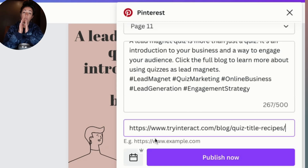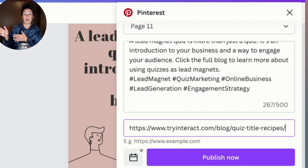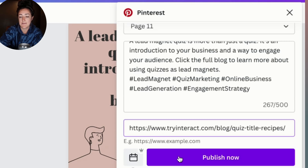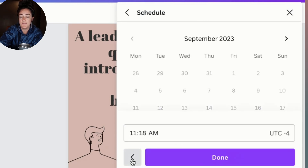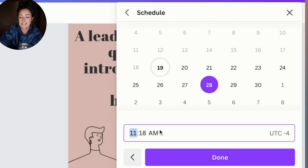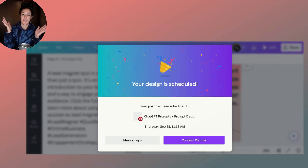This ensures that when someone clicks on your pin, they can actually get to the blog that gives them the value they're looking for and want to read more about. Then I can simply either publish it now or click the little schedule icon, choose my schedule date and time, and click done. I'll hit schedule — and that's it. Tea time.